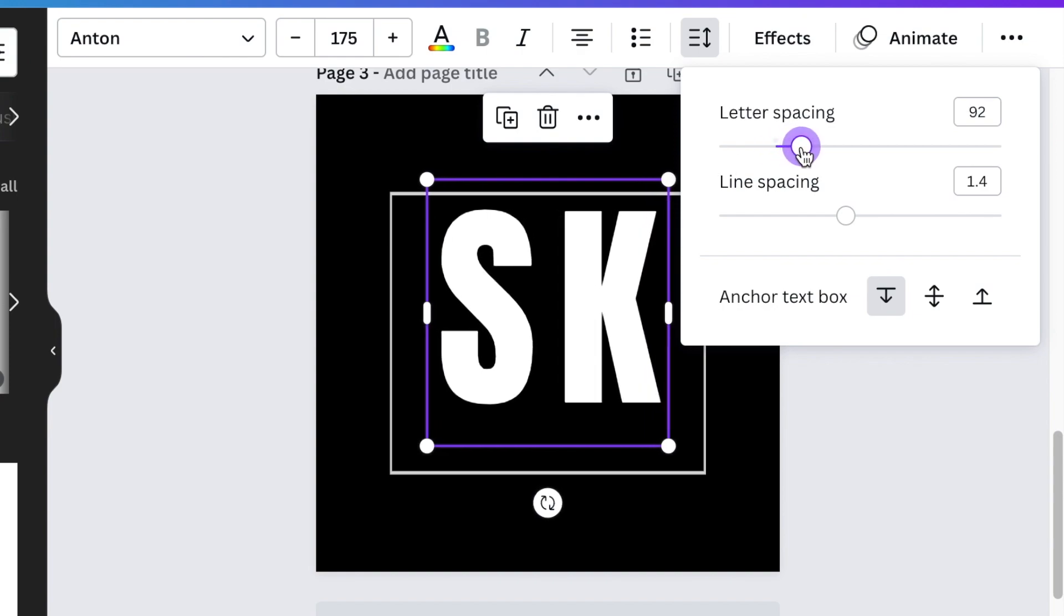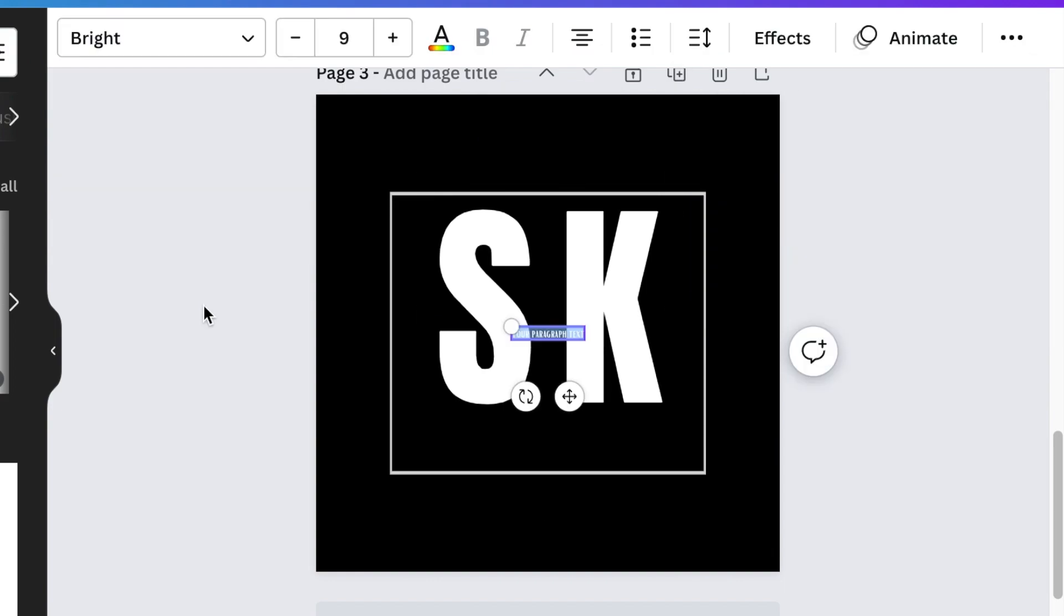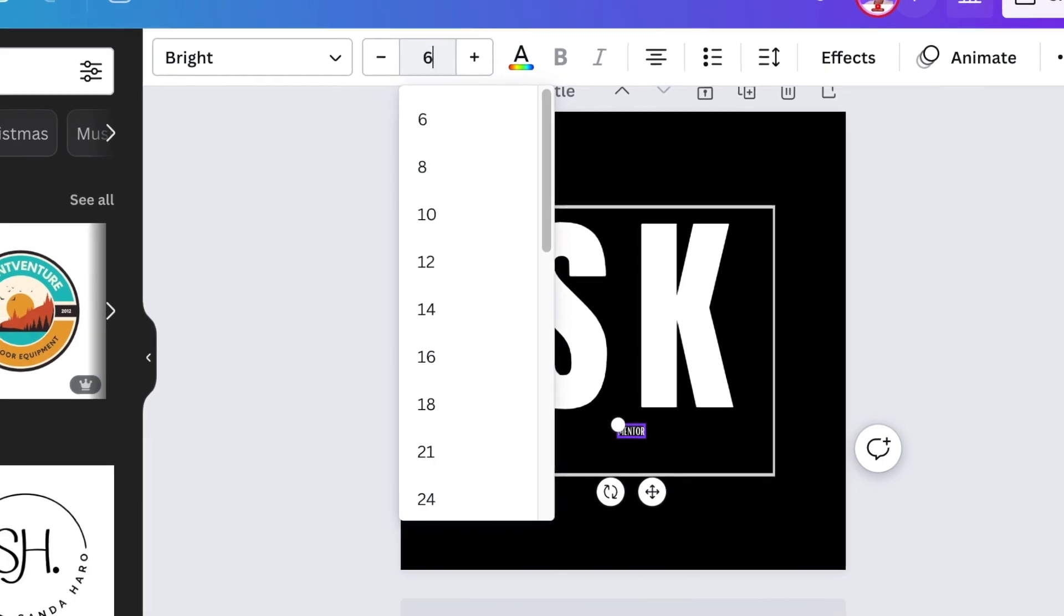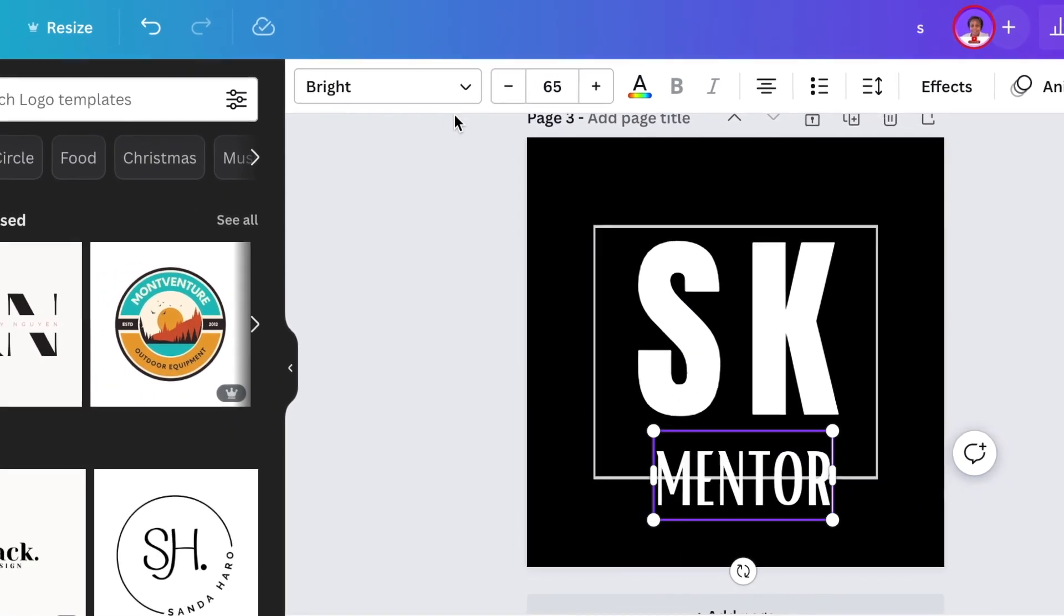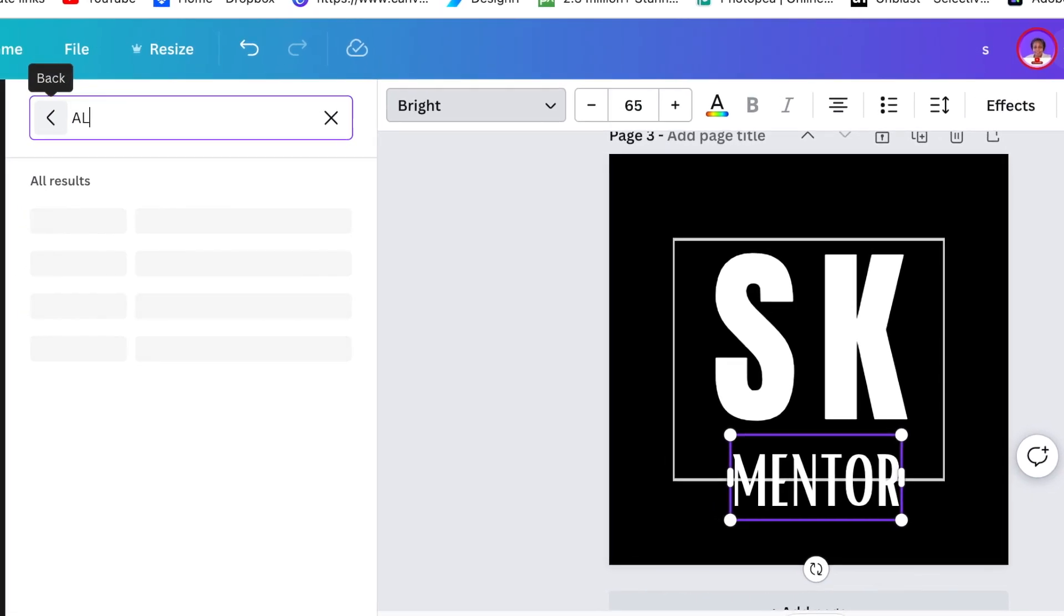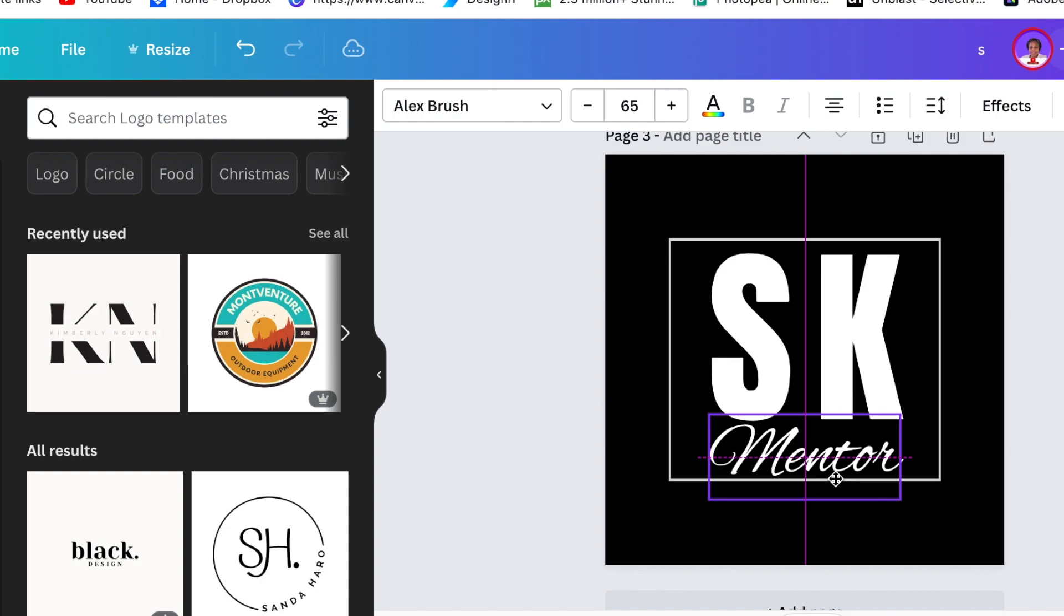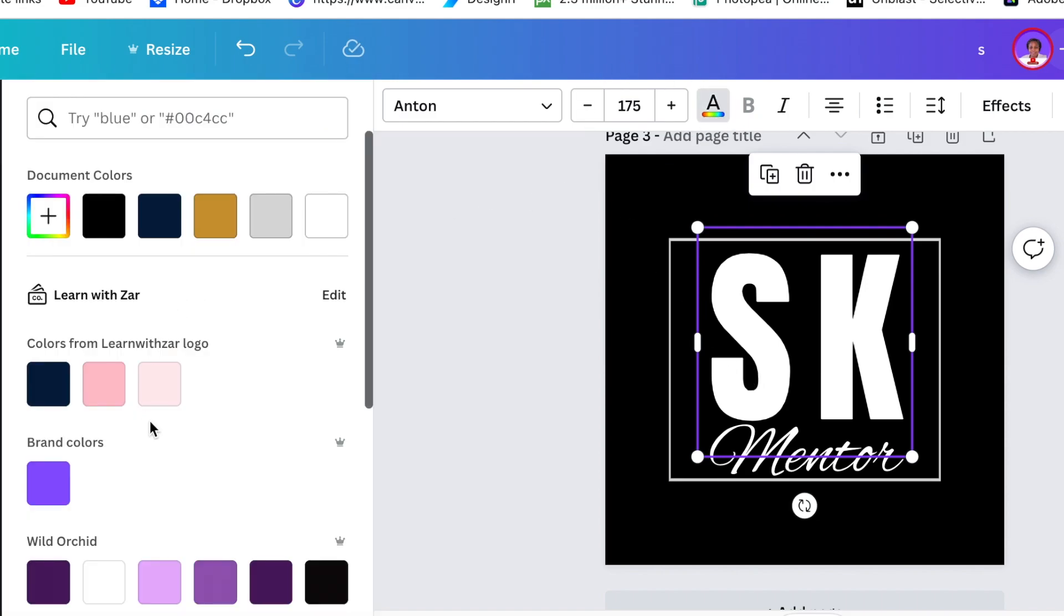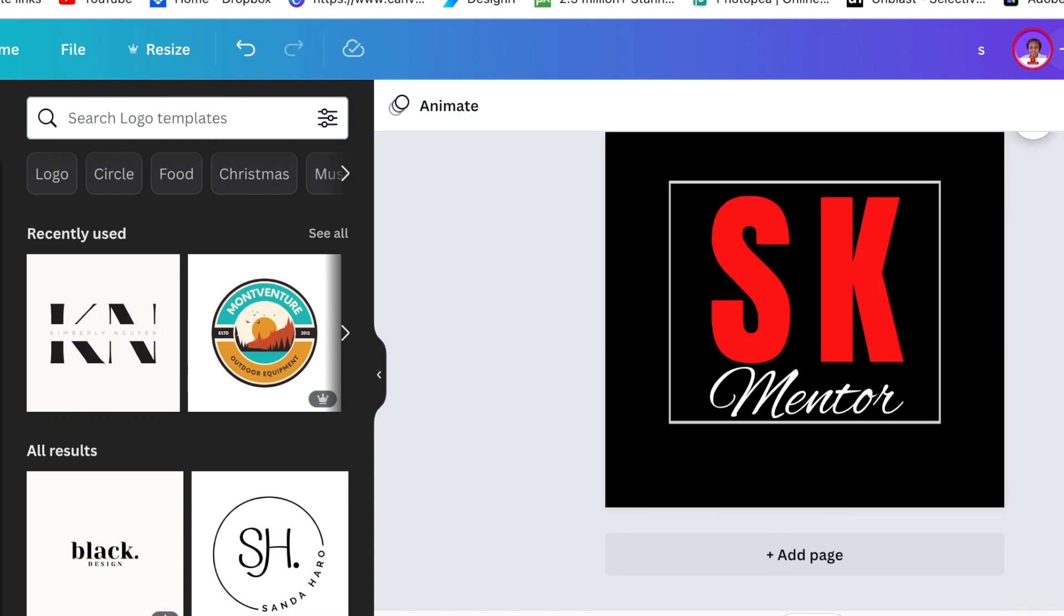Then press T for text to type 'mentor'. We're going to change the size to 65 and change the font to Alex Brush. This is a very nice handwriting that you could use for your design. I'm going to change this color to a nice bright red and your second logo looks like that - I love it, it looks beautiful and professional.